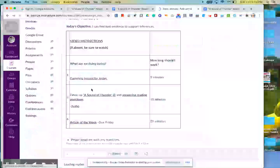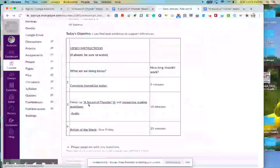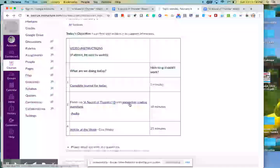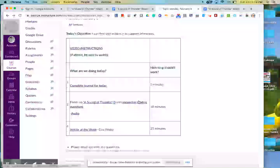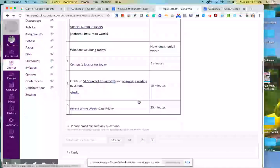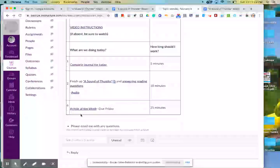Then if you haven't finished reading A Sound of Thunder and answering the reading questions, take a few minutes to get that finished up. And then the last thing I want you to do is just work on our article of the week for this week.